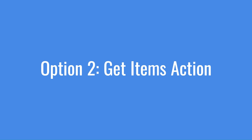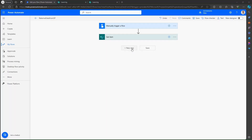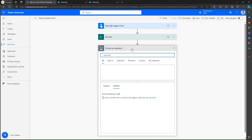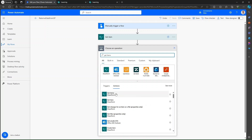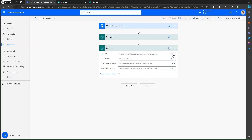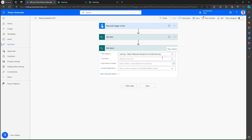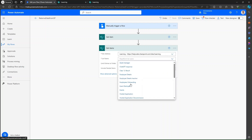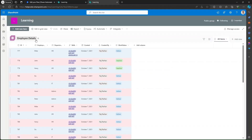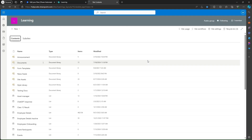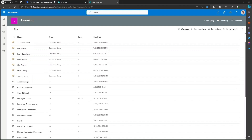The next option to retrieve data from a SharePoint list is by the help of GetItems. Search for GetItems. Provide the site address and list name. We are going to utilize the Employee Details list because I would like to demonstrate the threshold retrieval limit in case of GetItems. By default, we can retrieve 100 items from a SharePoint list, and the maximum we can retrieve is 5000 items. But in order to retrieve 5000 items, we need to do some configuration in GetItems.